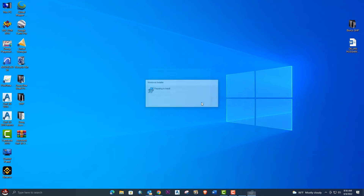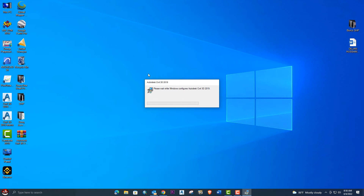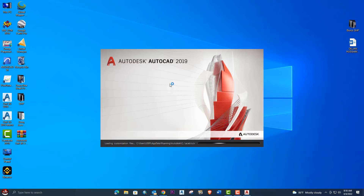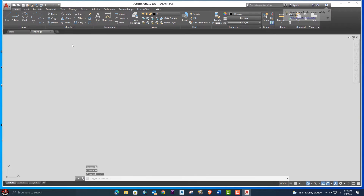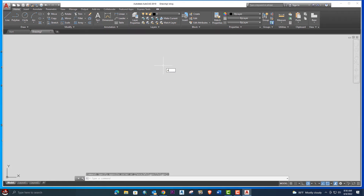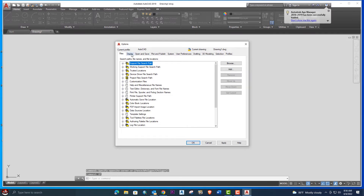Whenever you open AutoCAD or AutoCAD Civil 3D again, it will definitely be reset to default settings, and your toolbars and tabs will be restored to the default. This applies to AutoCAD, and if you go and open AutoCAD Civil 3D, it will also definitely reset to default settings.